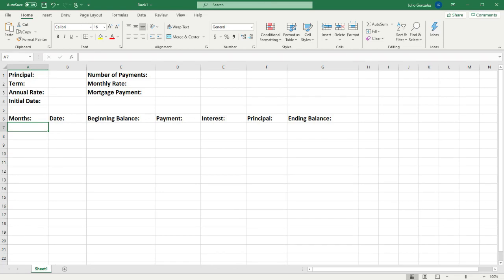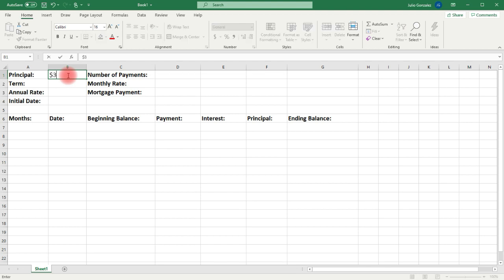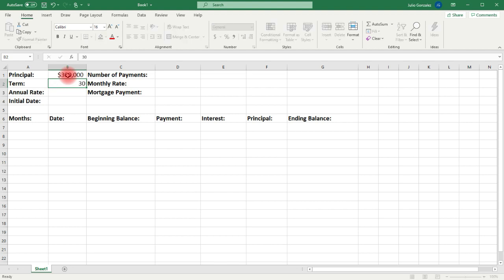In this video, we're going to talk about how to create an amortization schedule. So let's say we're taking out a mortgage or a loan of $300,000 — that's going to be our principal amount. And let's say it's a 30-year mortgage, so the term is 30 years. And we're going to say the annual interest rate is 5%.